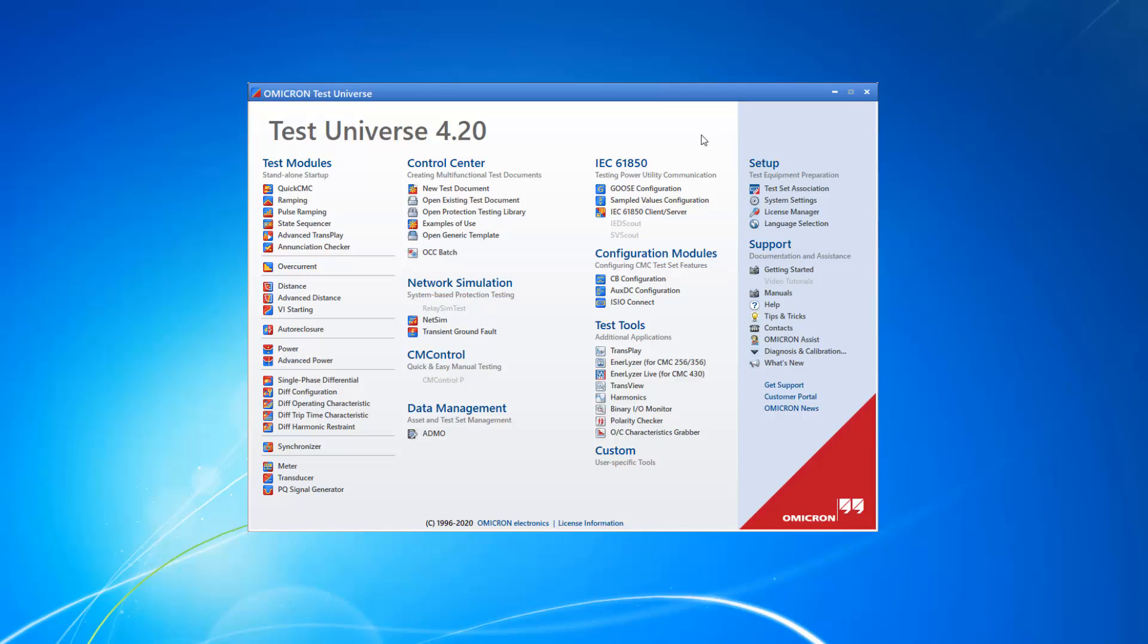To test such a modern protection relay, it is necessary to generate such a sampled values stream. Therefore, open the Sampled Values Configuration module.